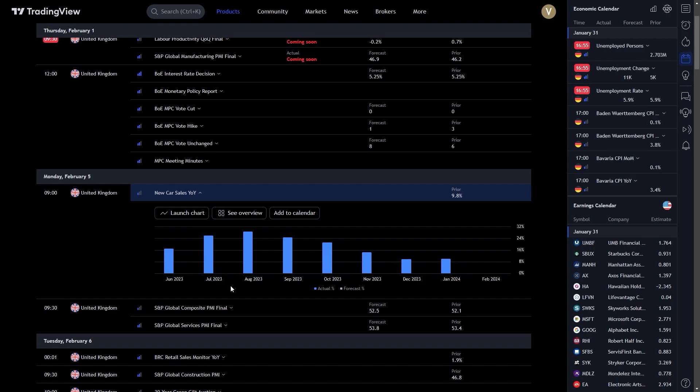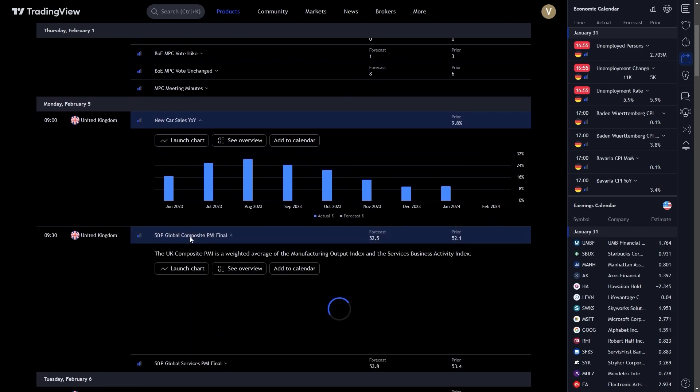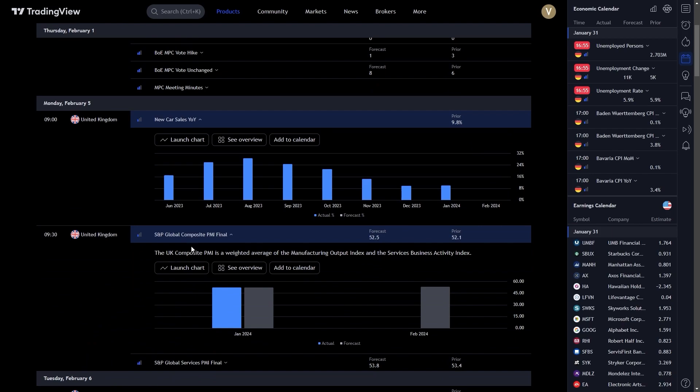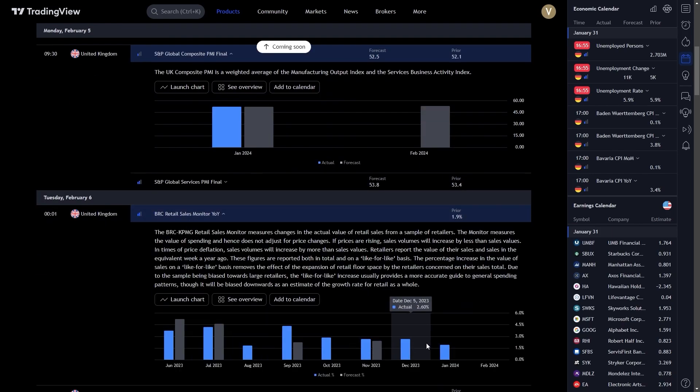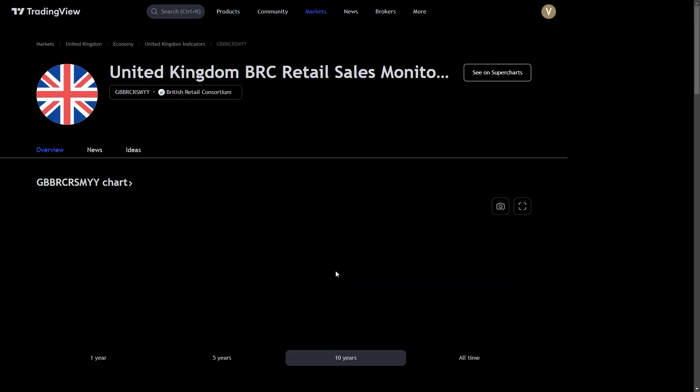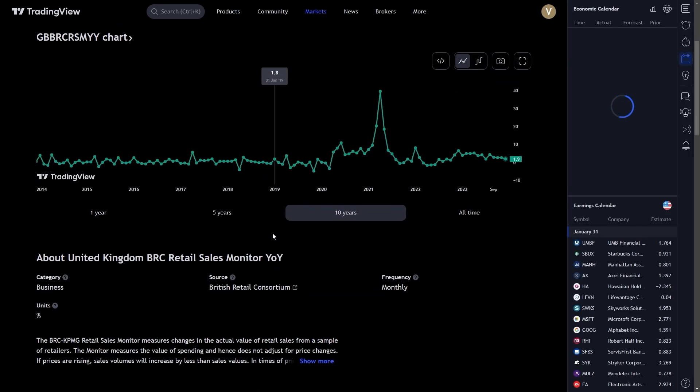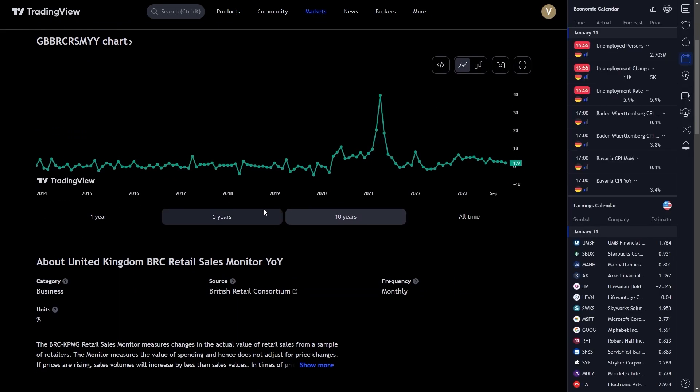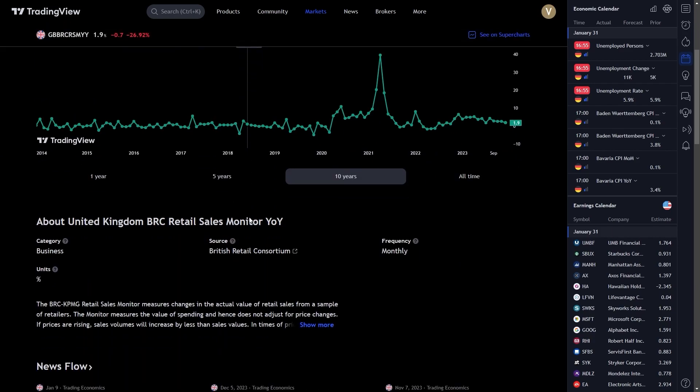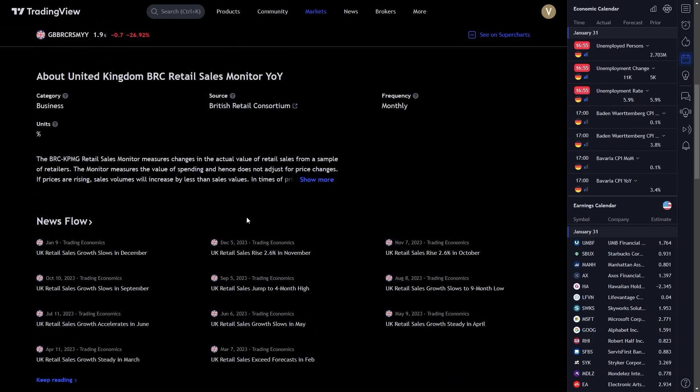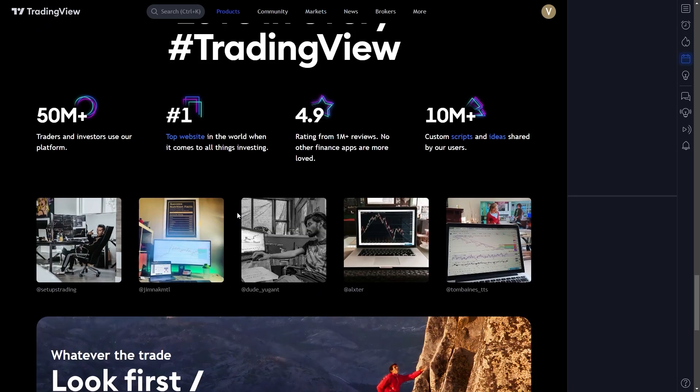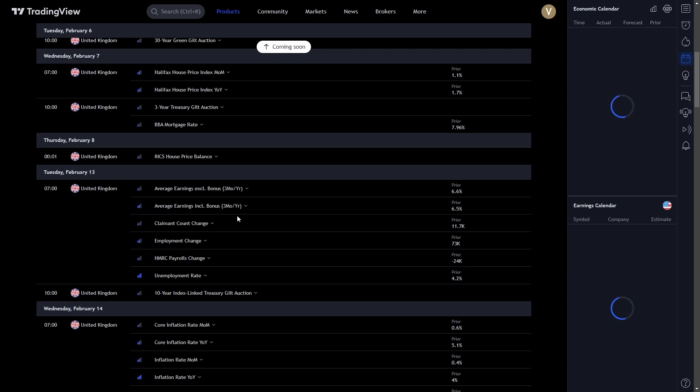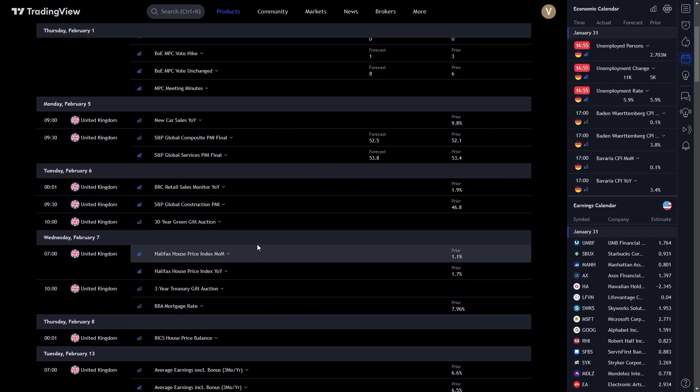Understanding the impact of each event is key. Each listed event on the calendar comes with detailed information about its potential impact on the markets. This includes historical data, forecasts, and actual figures as they are released. By analyzing this information, you can gauge the potential market reactions and make informed decisions.